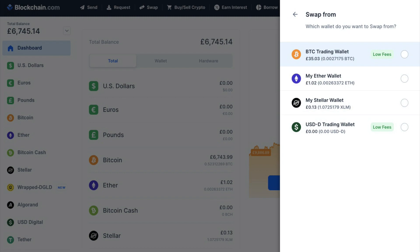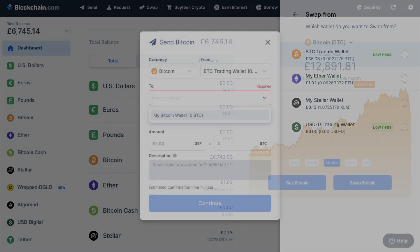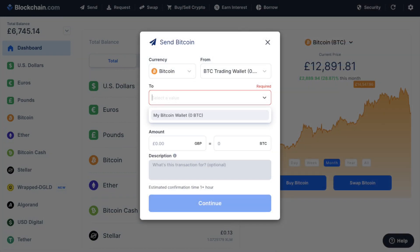However, if you'd like to send your crypto across to an external address, you must first withdraw it from your trading wallet and across to your standard wallet, and I'll show you how to do that shortly.